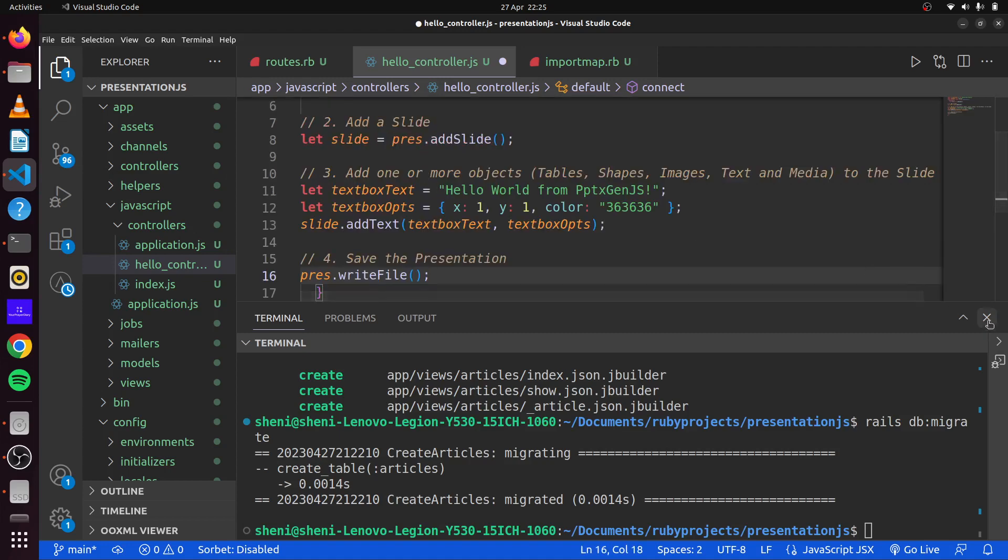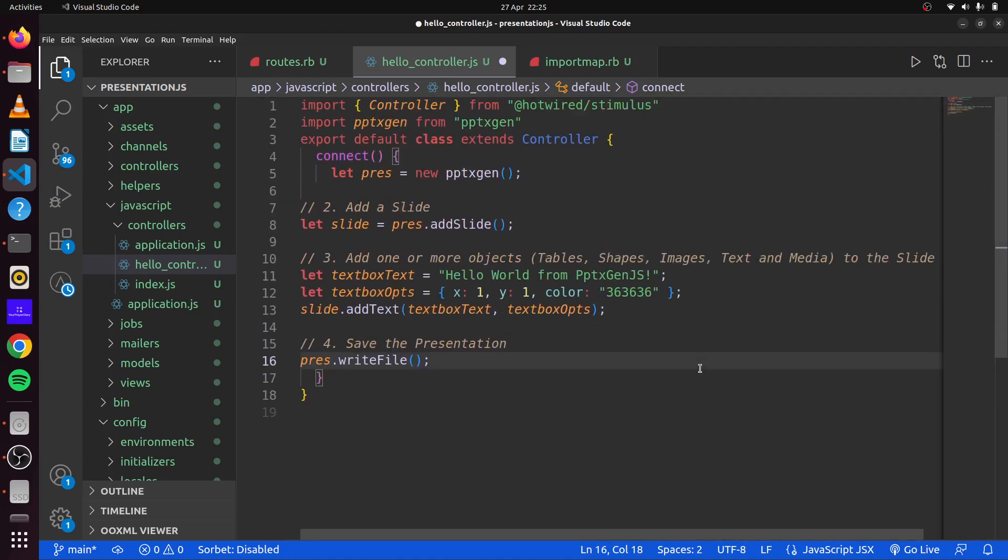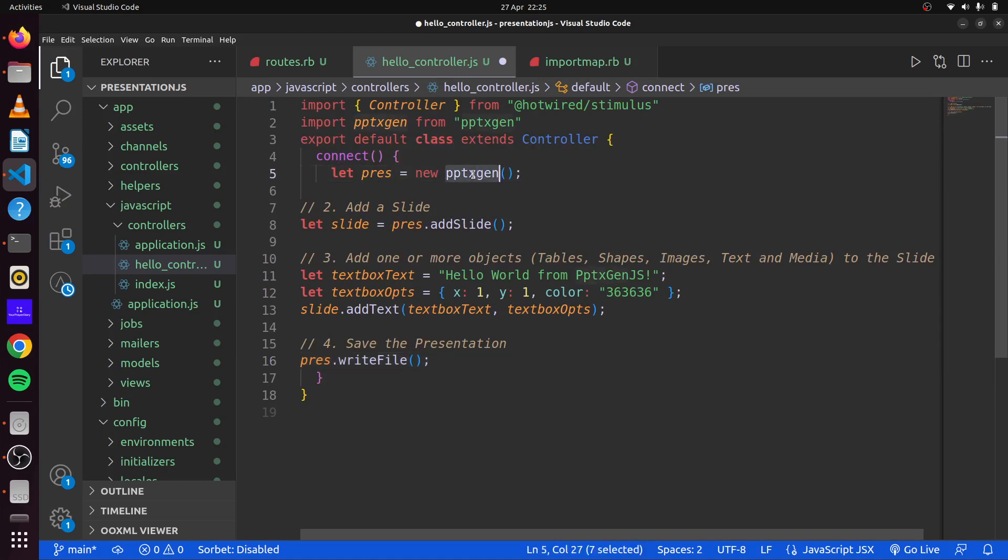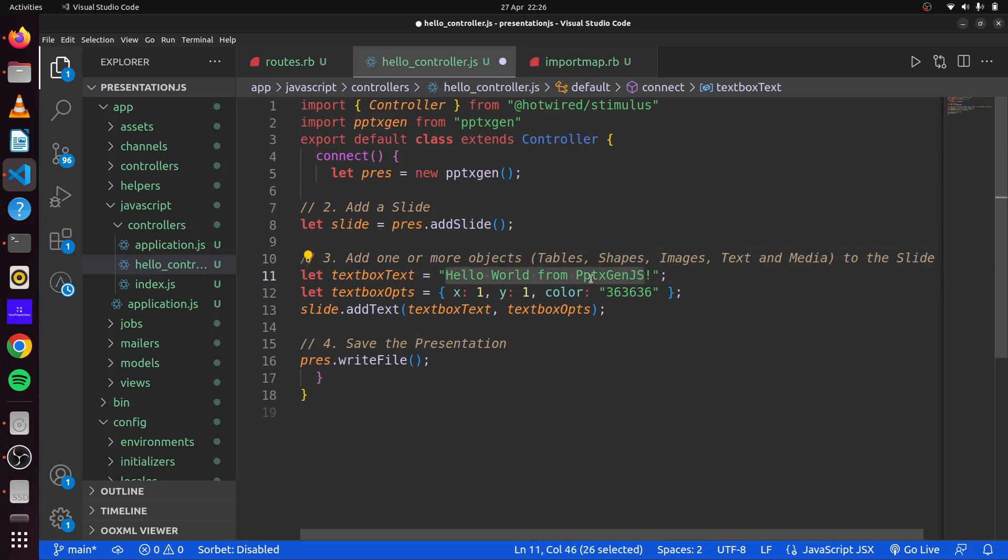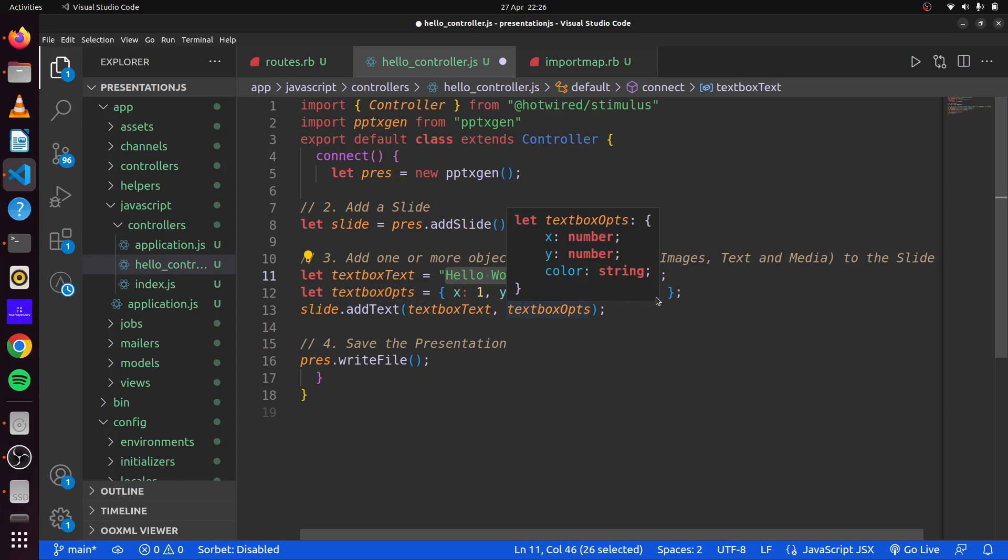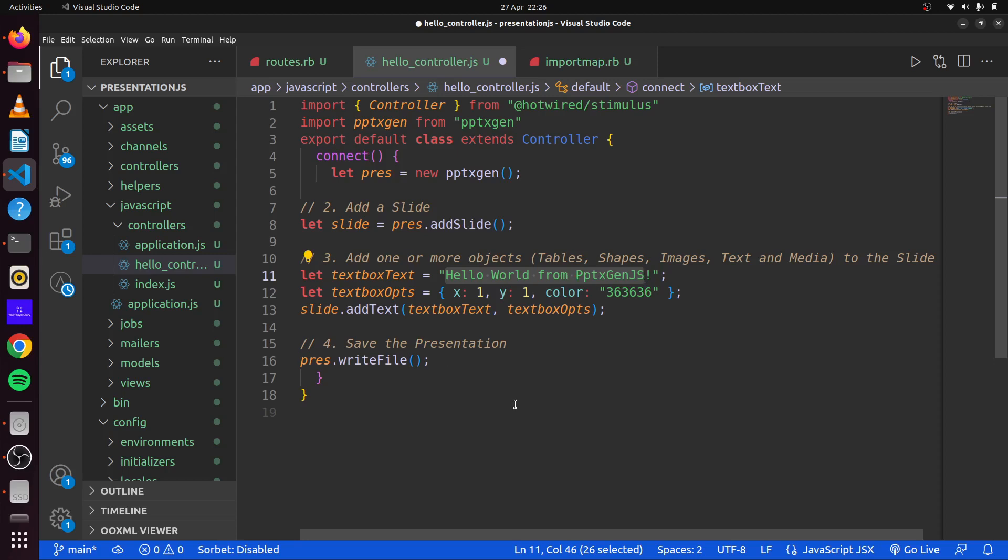So what this says here is we'll create a new instance of our library and we'll set its name to pres. Then we'll also create a slide. Next we can have our text box here. We'll enter some text, and then we state the position of the text where we want it, the x and y coordinates as well as the font color. With that we can then add this to our slide. And then we can write this to a document. So this will automatically write it to a presentation file for us and then it'll automatically download and save.